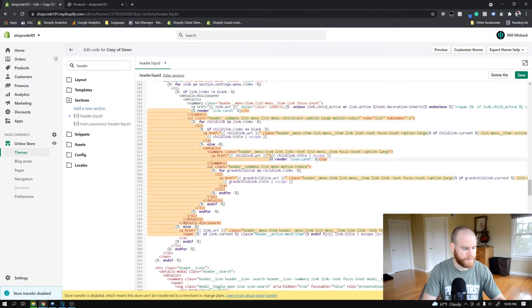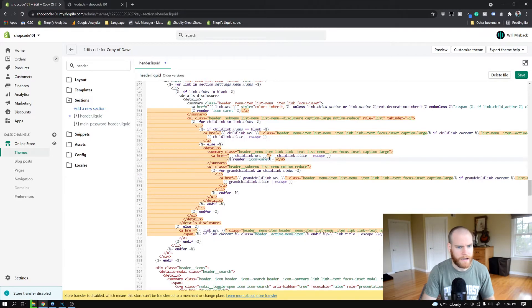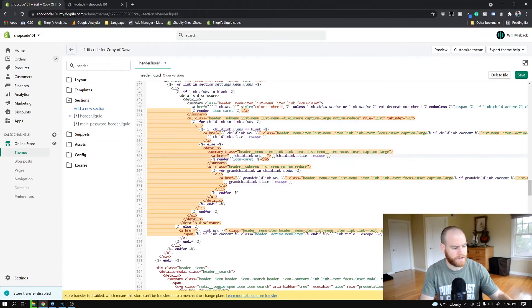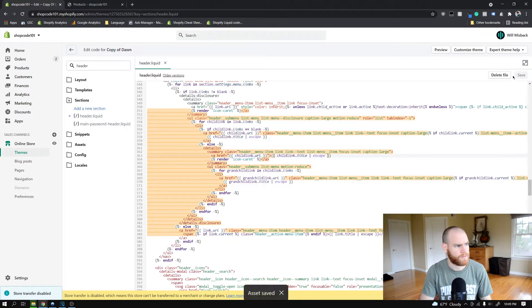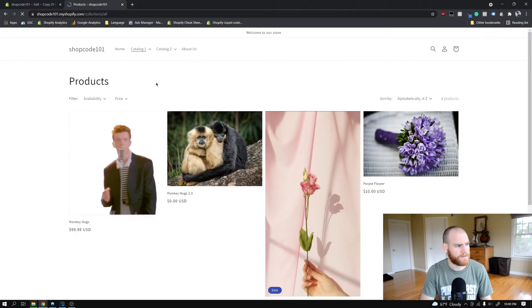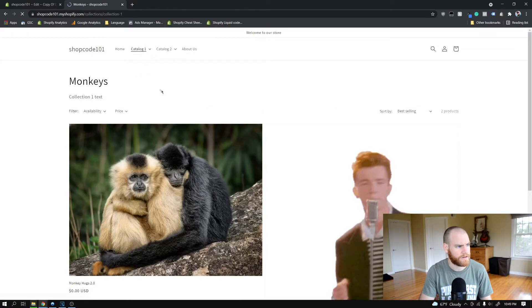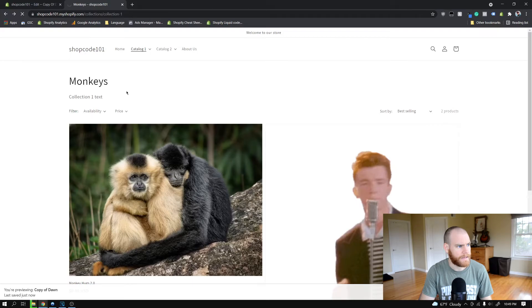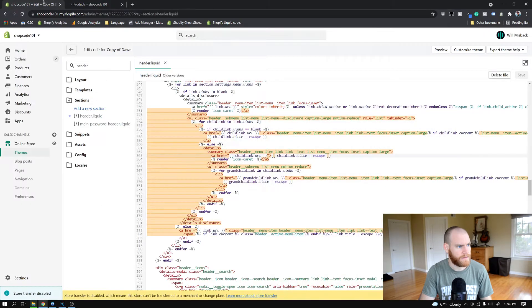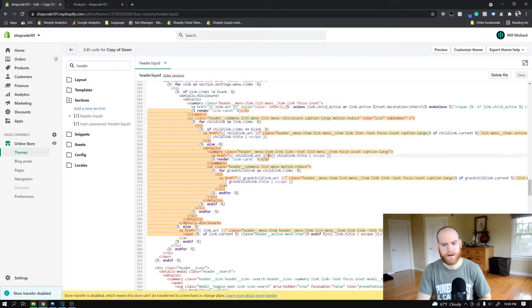We can go ahead and reformat that properly. Once we save that, let's just make sure that's working. When we click on this it navigates us to the link, the thing that's linked under here. But the problem is once again we have this bad formatting.